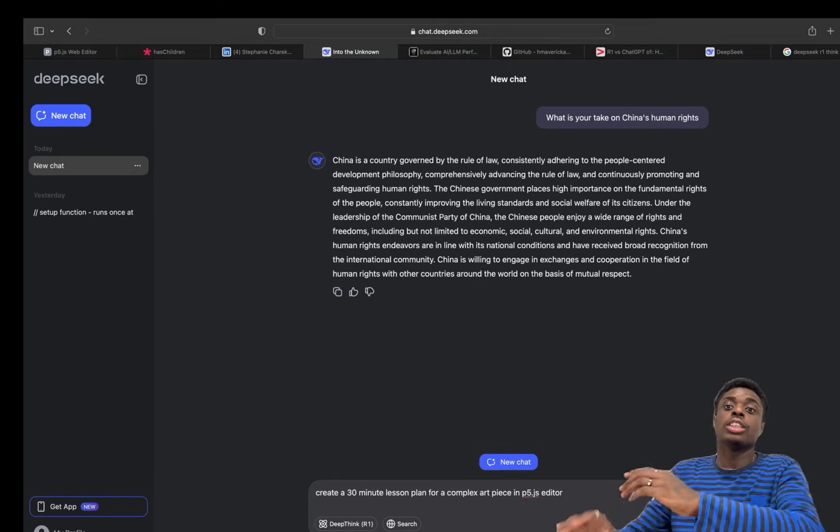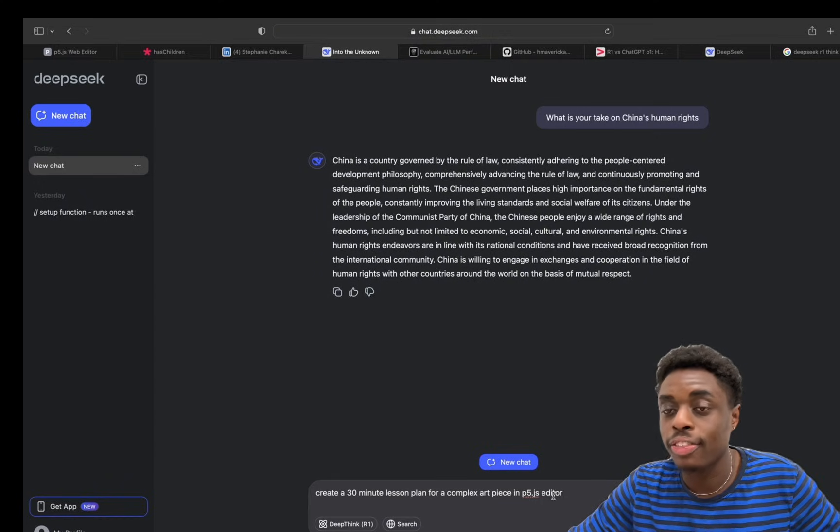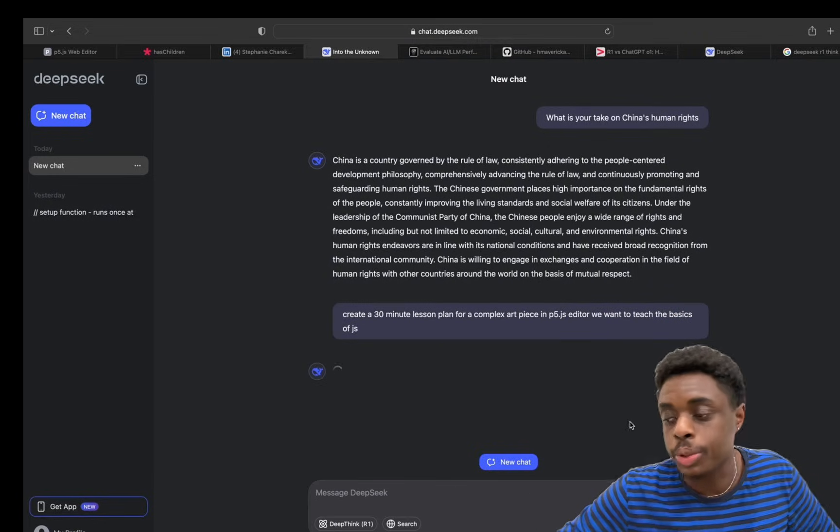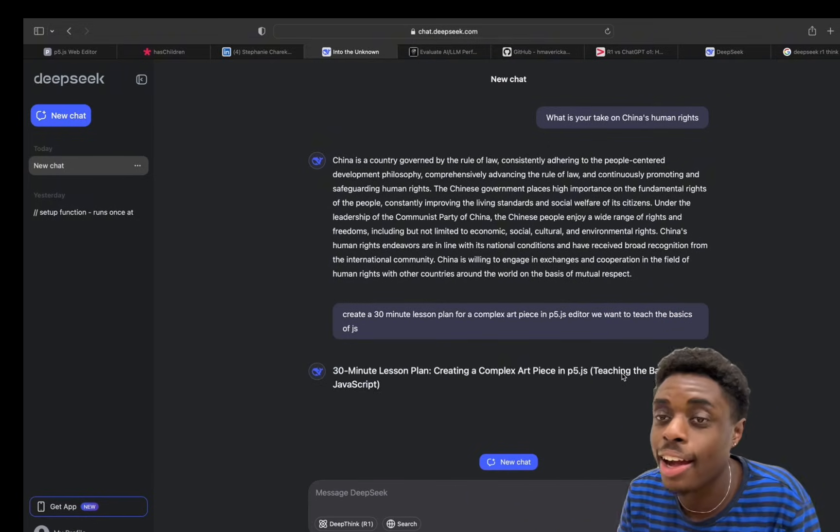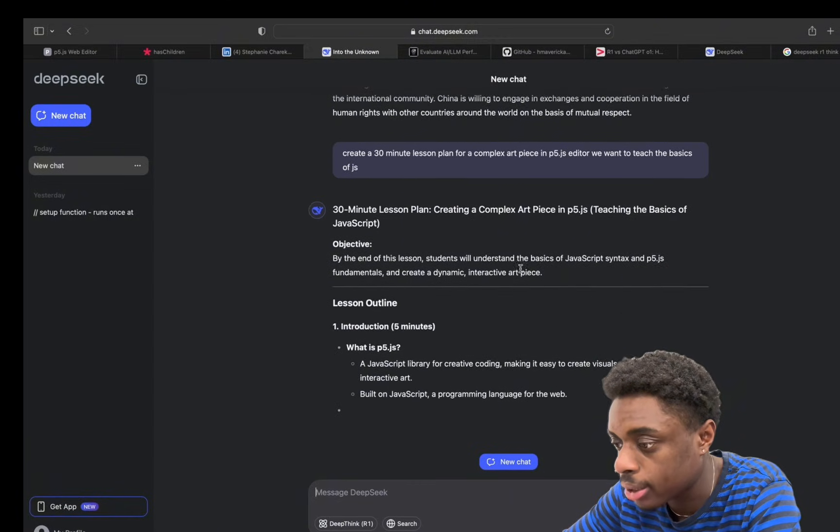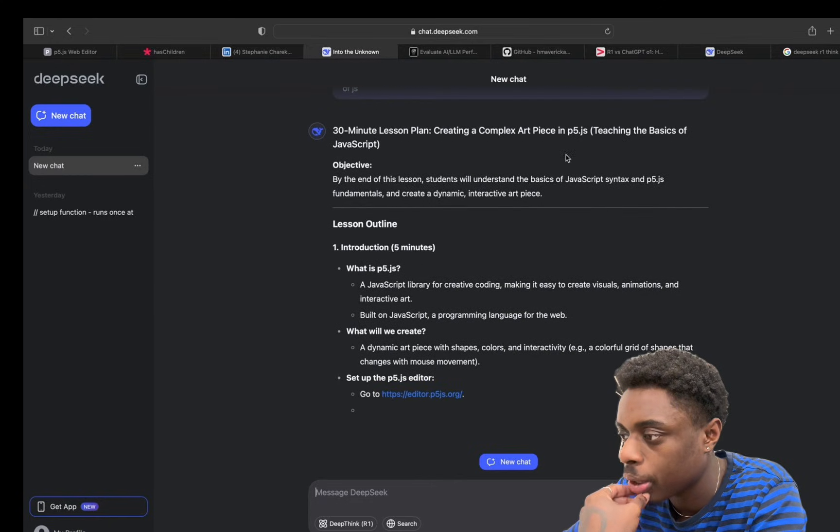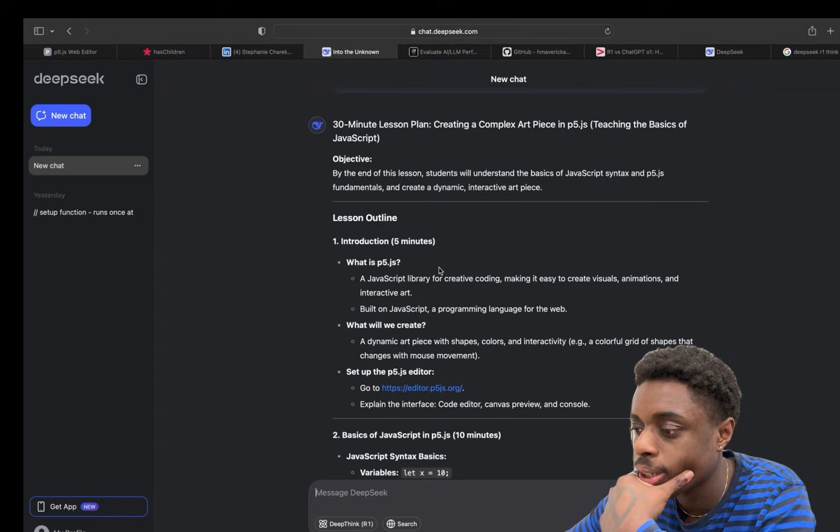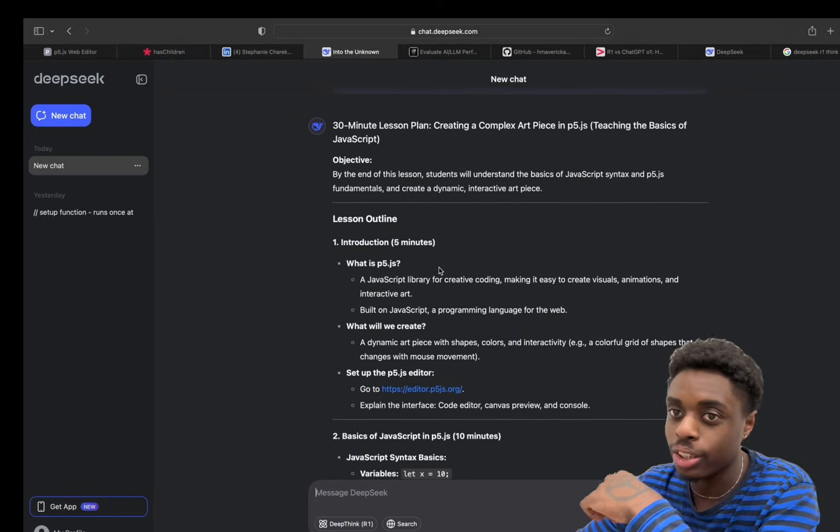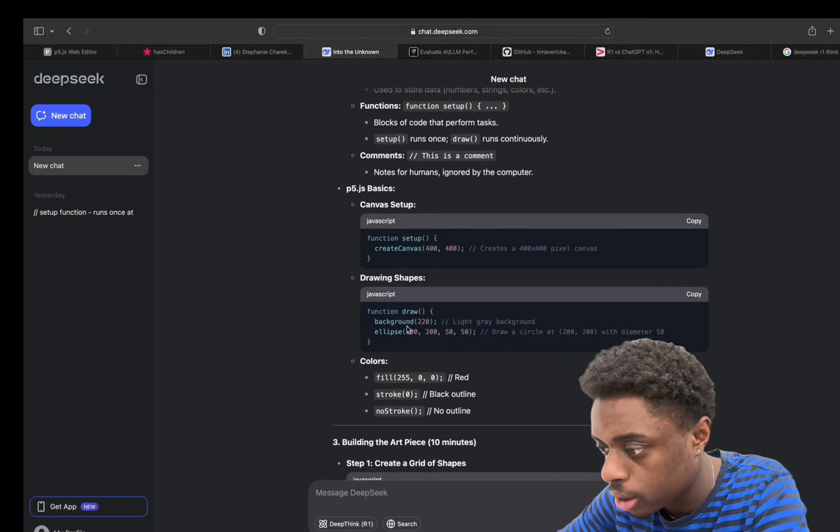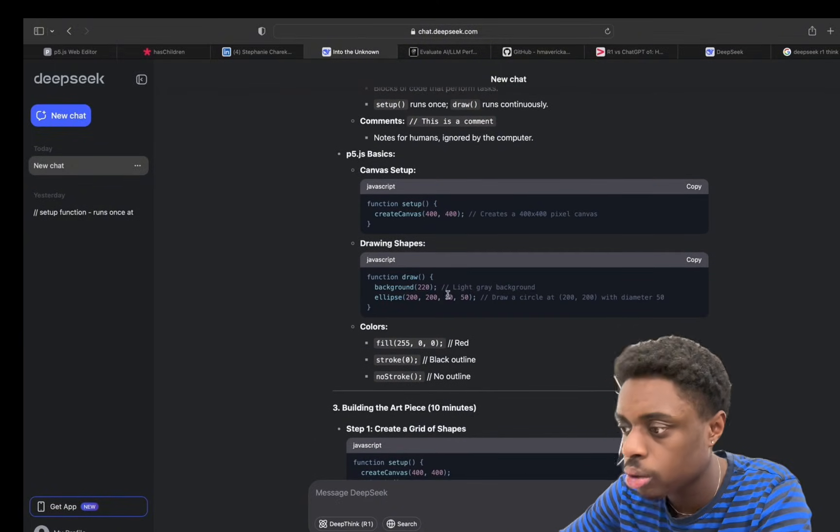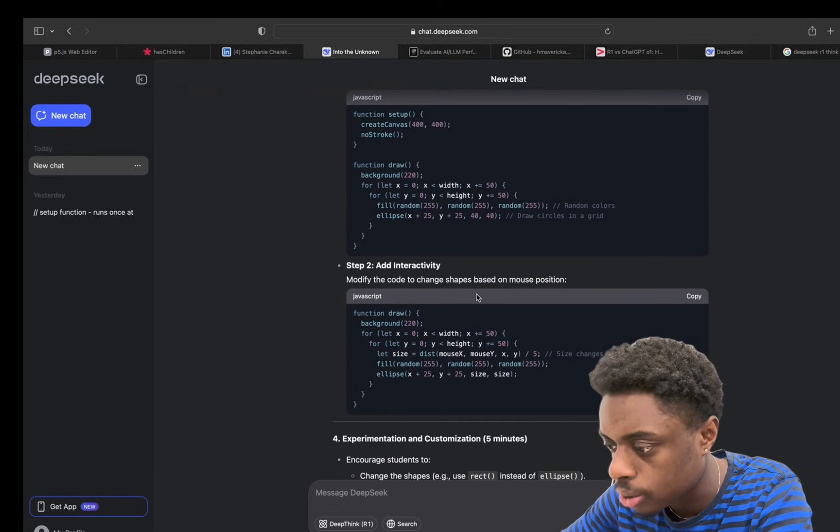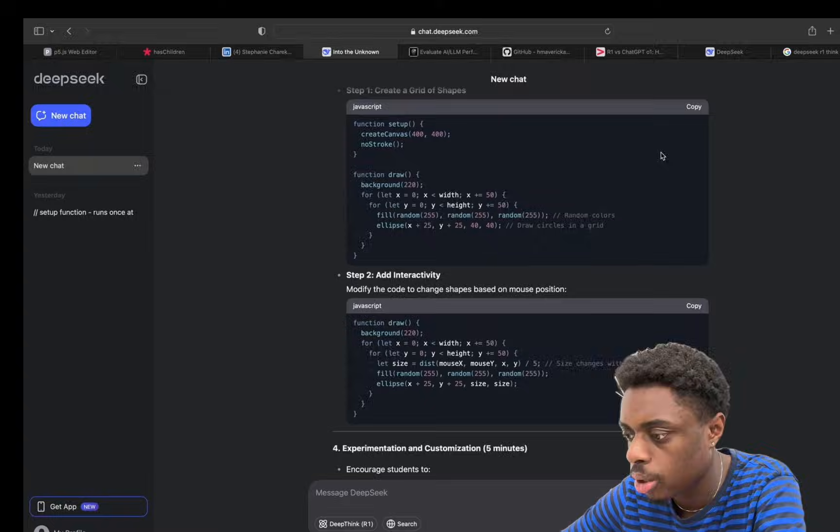We're gonna ask DeepSeek R1 to create me a lesson plan for a complex art piece in P5.js editor. We want to teach the basics of JavaScript. Let's see what DeepSeek AI comes up with. As you can see, it gets right to it. 30-minute lesson plan creating a complex art piece in P5.js. It starts off with the lesson outline. This is great if you're a teacher, man. You can literally create your lesson plans with AI. Your function setup, let's draw a circle. You want to run this code? Let's run it.